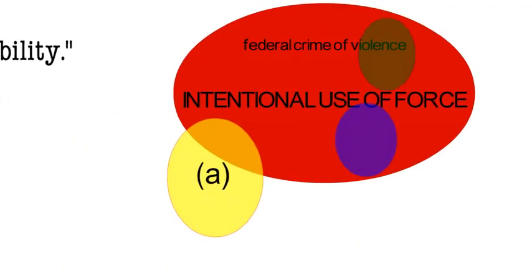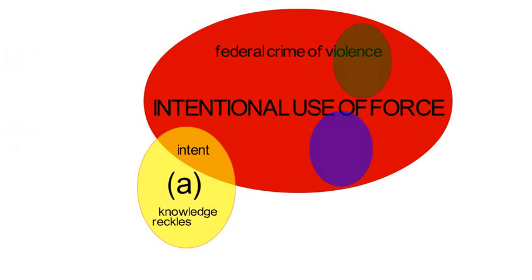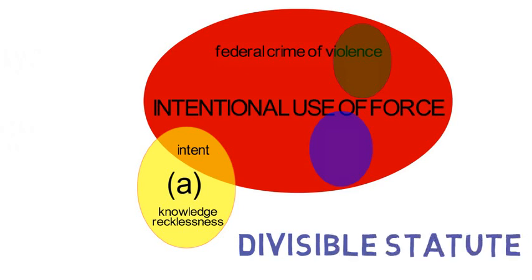So paragraph A was not divisible, but simply overbroad, and a conviction for paragraph A could not be a crime of violence because its minimum prohibited conduct did not necessarily involve a deliberate use of force. This meant that the Utah statute was divisible with regard to the required level of intent because B and C fell within the federal category and A did not.